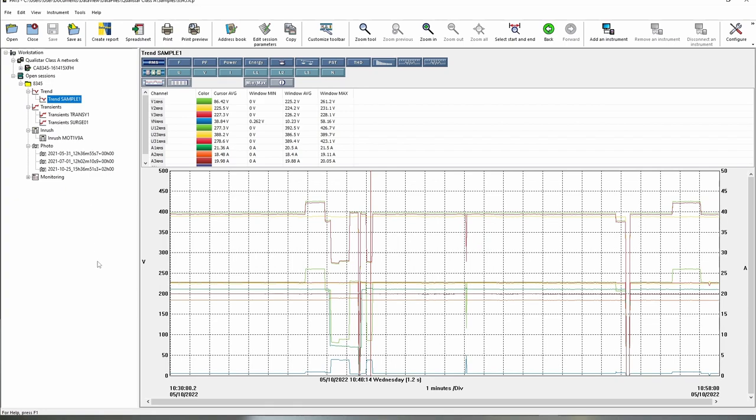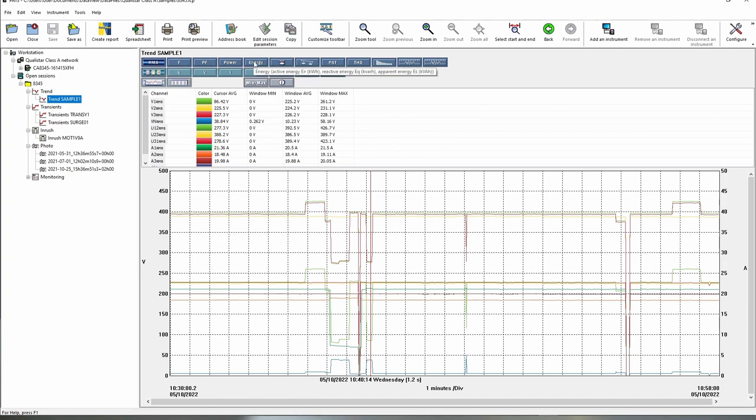Now looking on the right hand side we actually have options at the top here to view all of the different data available. So for example we've got RMS data, frequency, power factor, power energy and loads more besides. So what we can do with those if we just stick simply to RMS we can then pick what RMS data do we want to see.